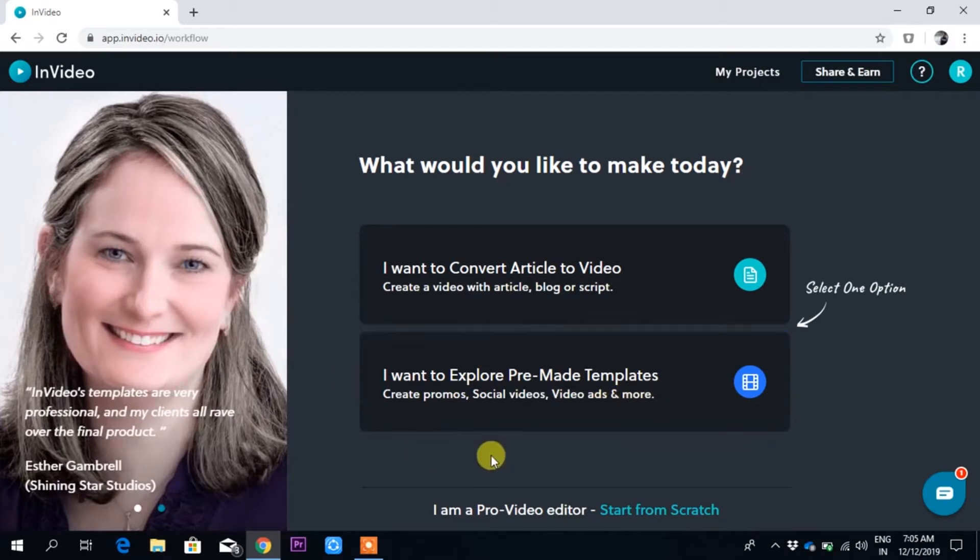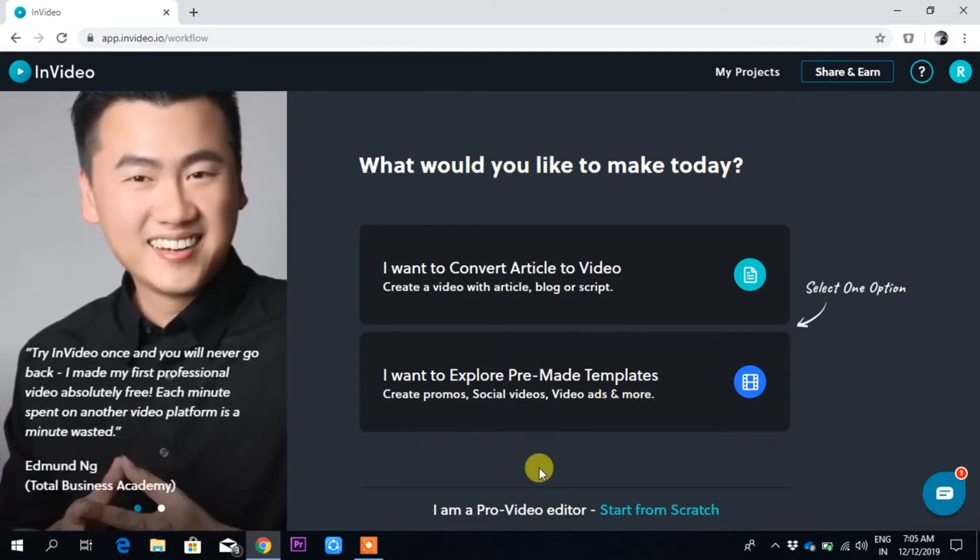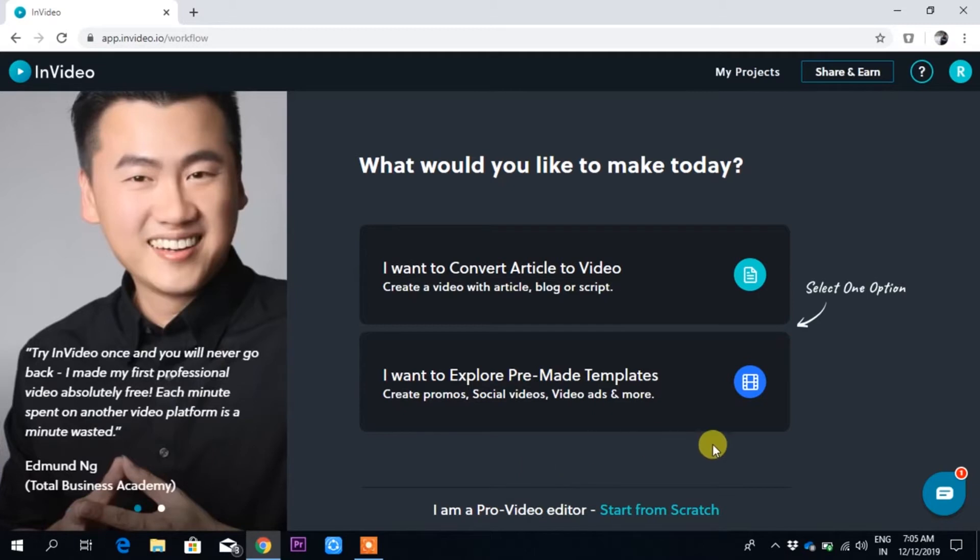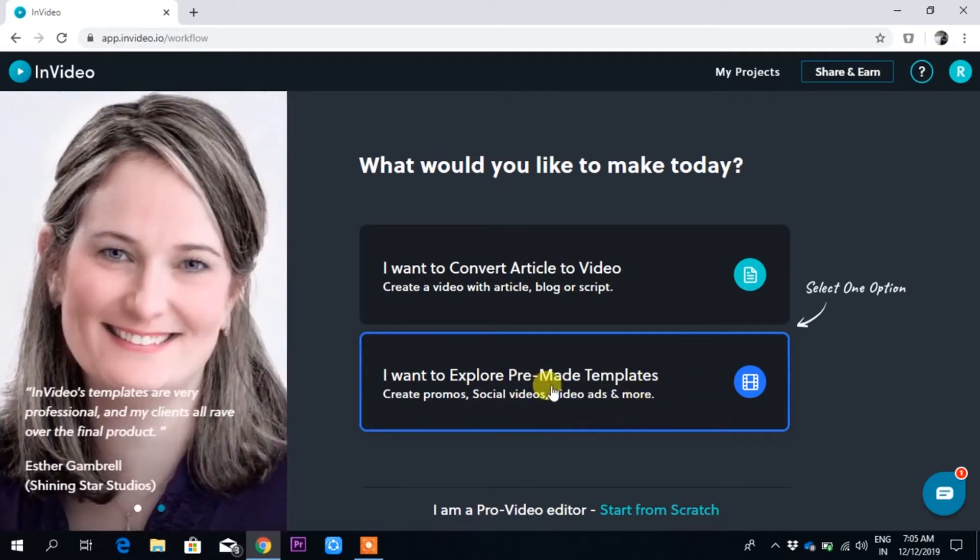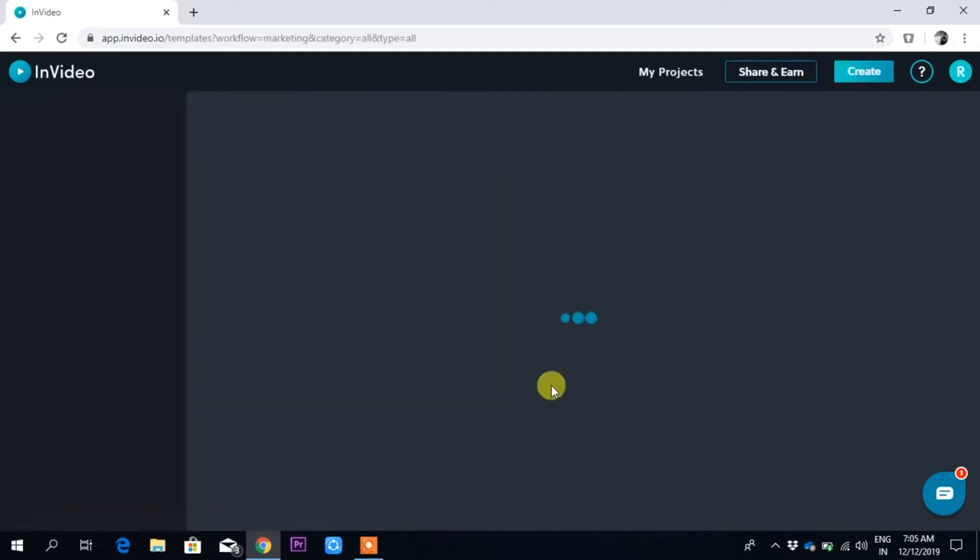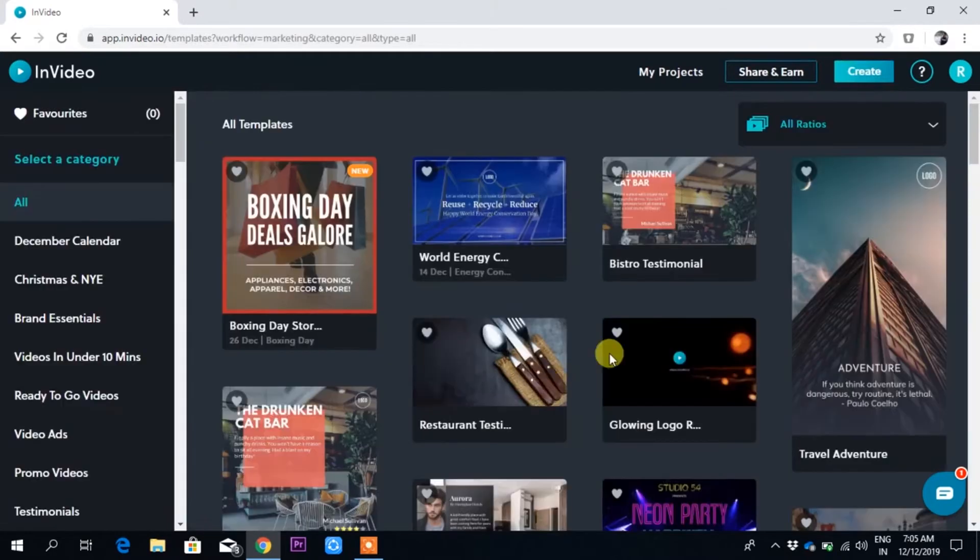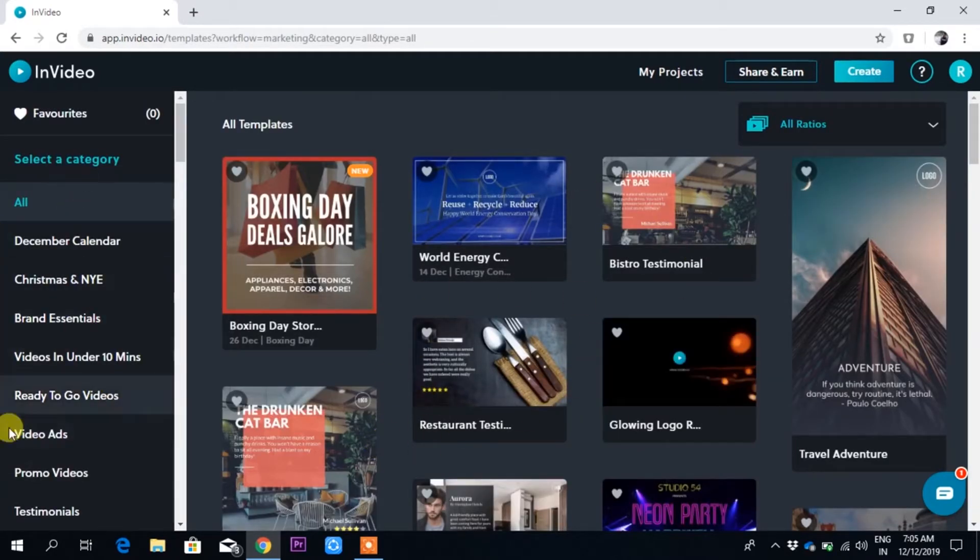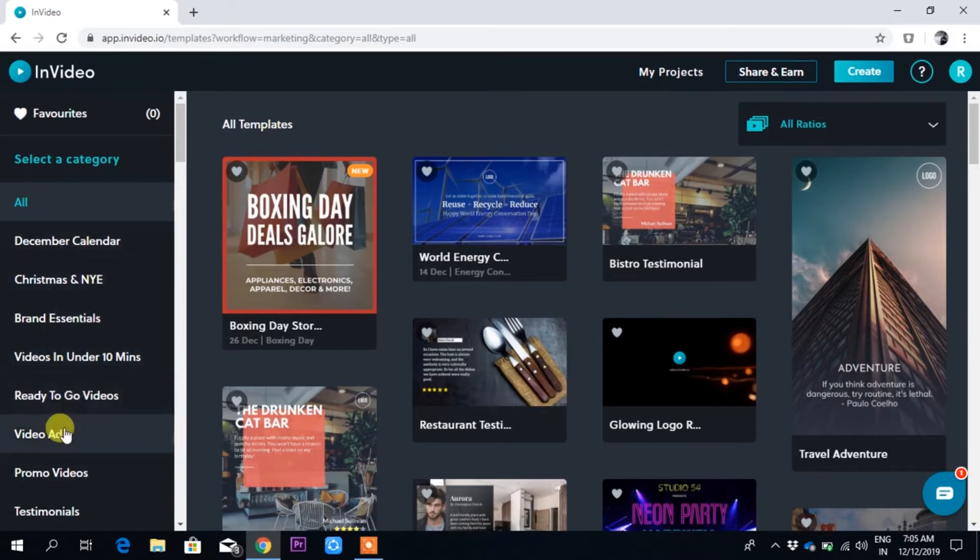If you want to create any kind of video, just click on it. It will give you the templates based on what you want. For me, I'll be creating an intro, so let me go to intro on the left side.